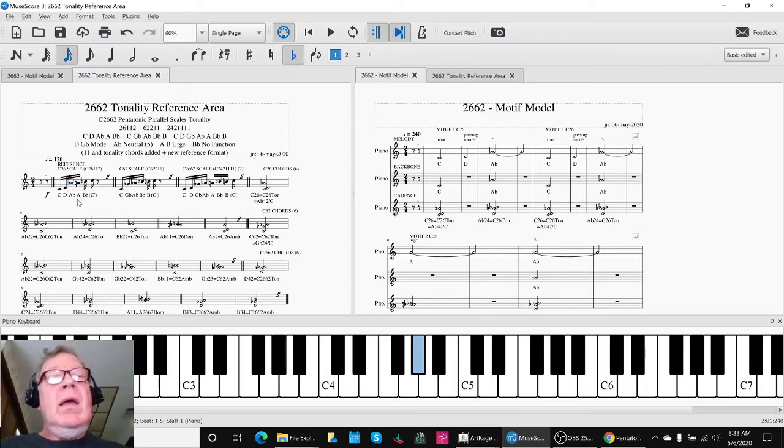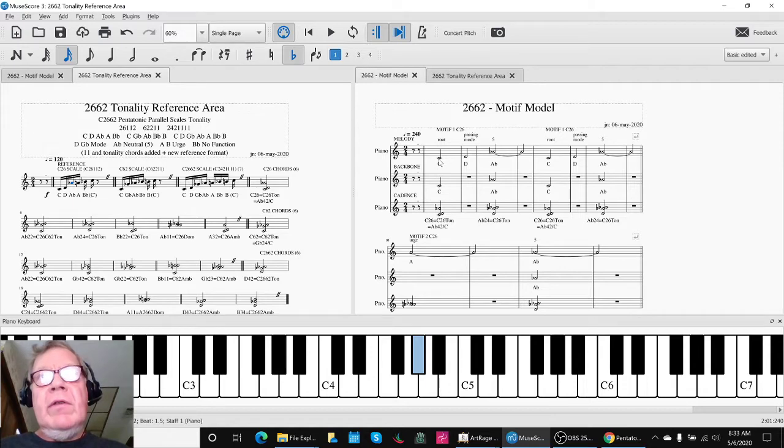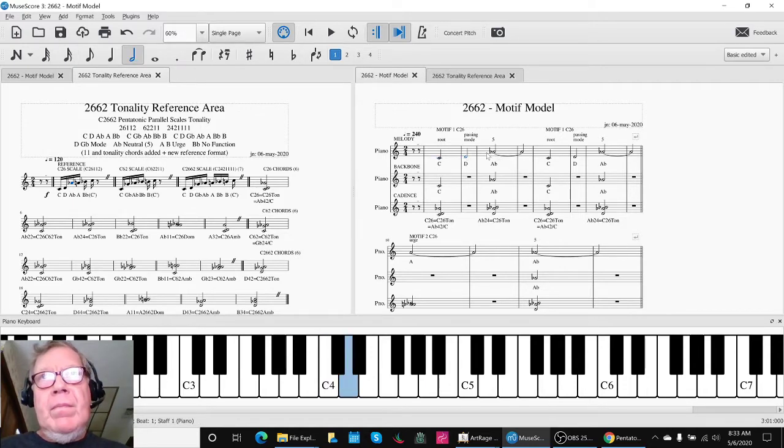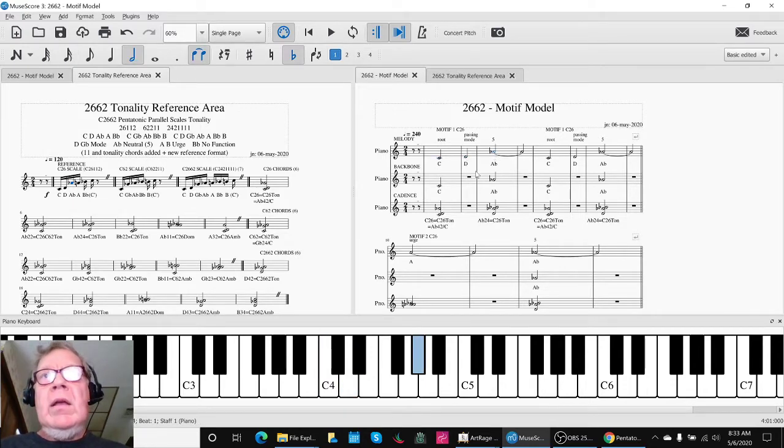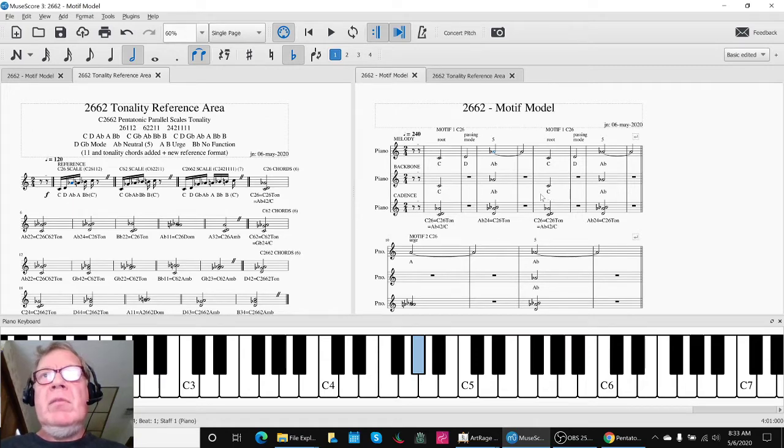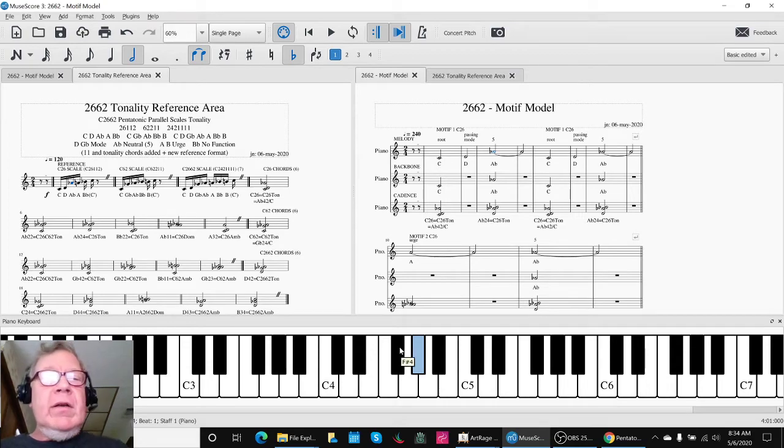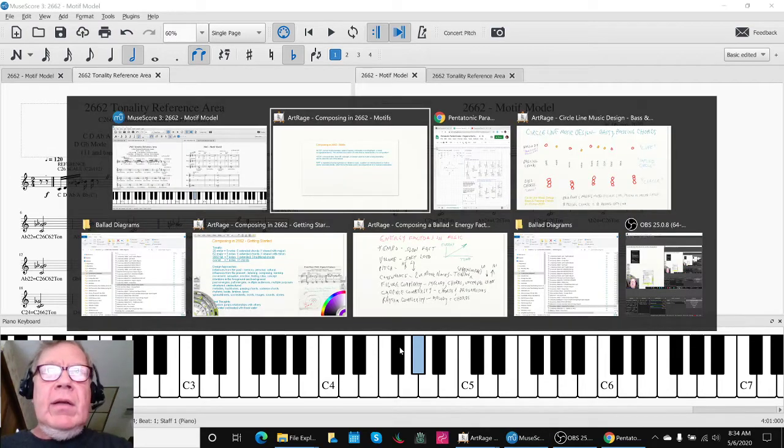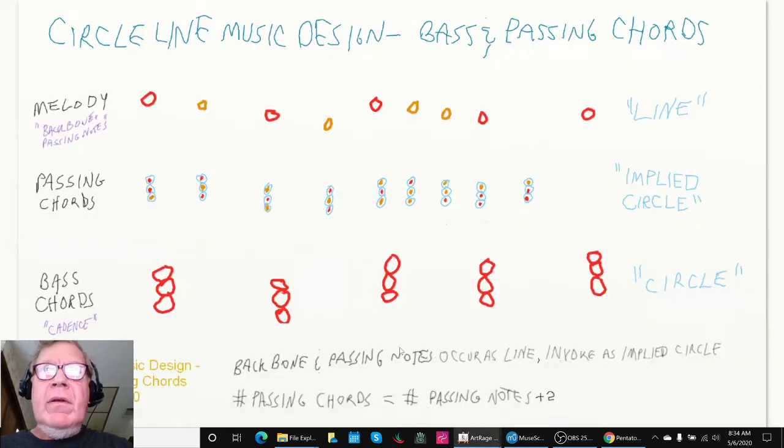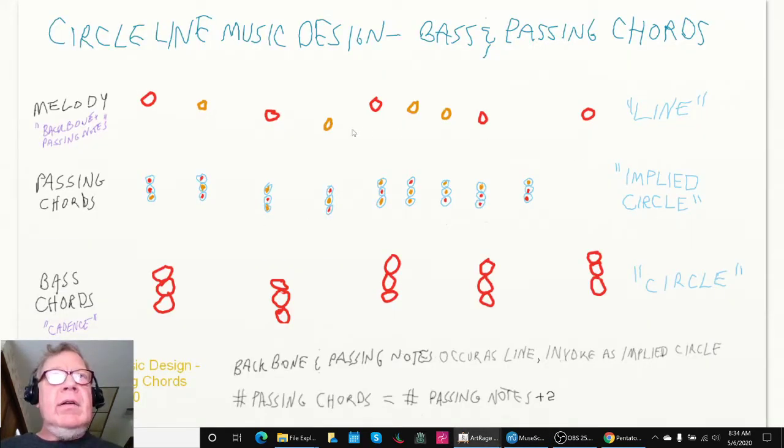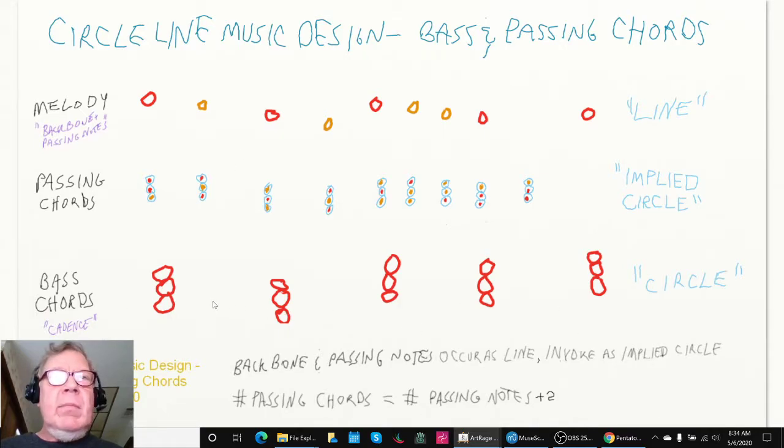And so today, we put that over here, in a motif model, with some repeats and things. We then reminded ourselves that we have the idea of a melodic line going across the top and bass chords going across the bottom.